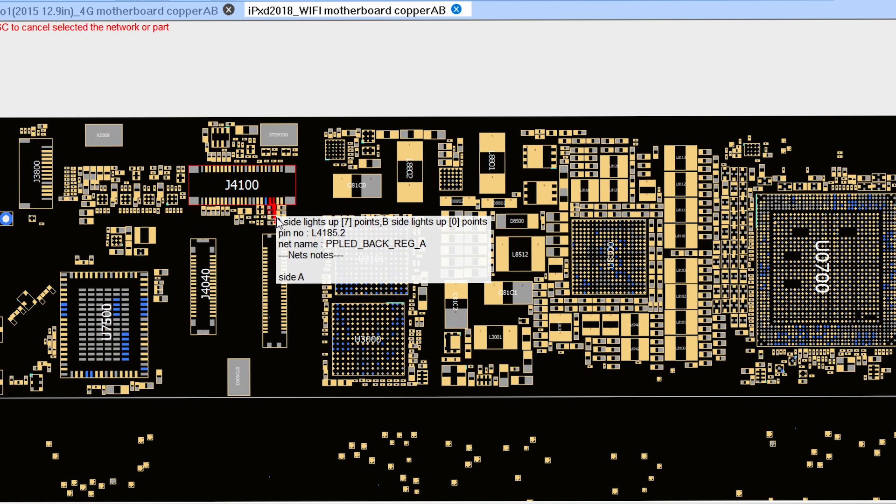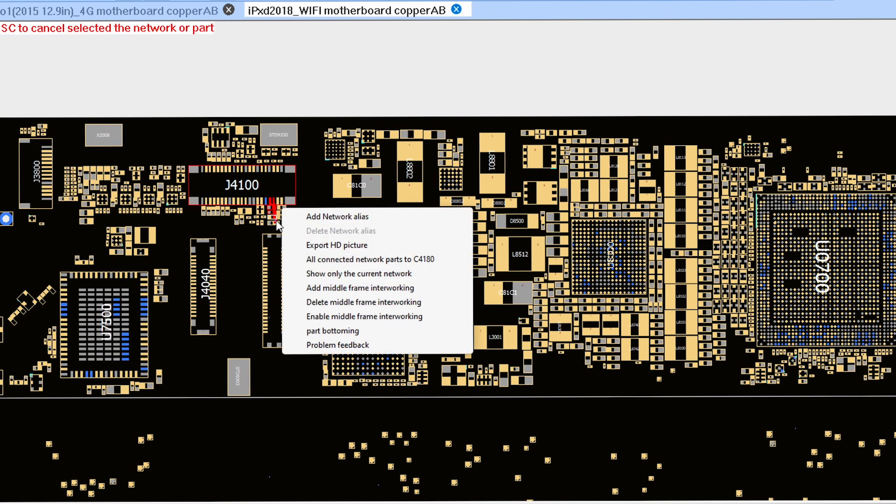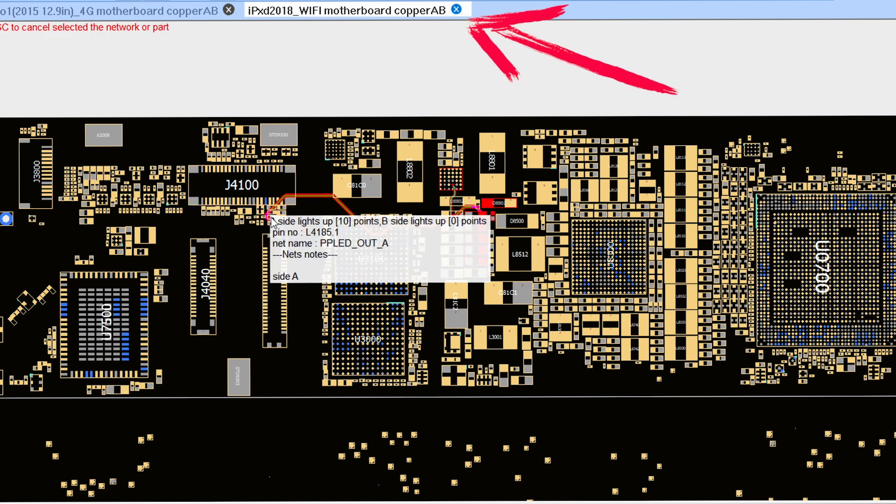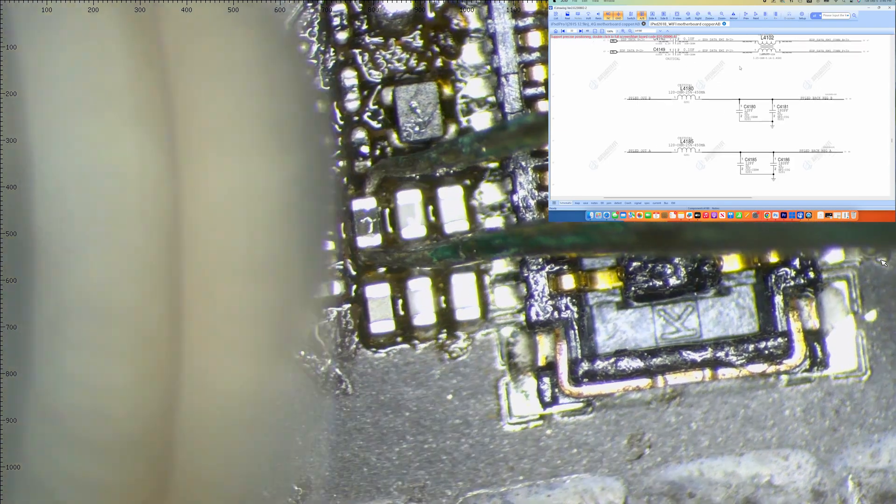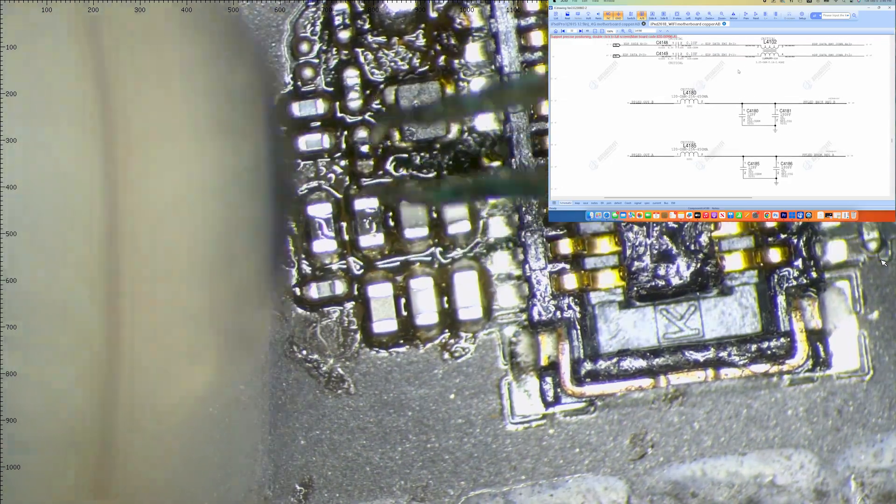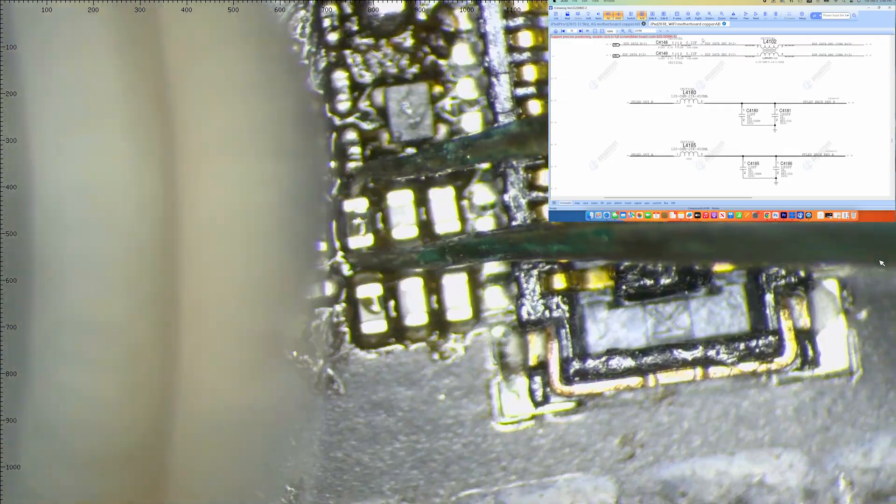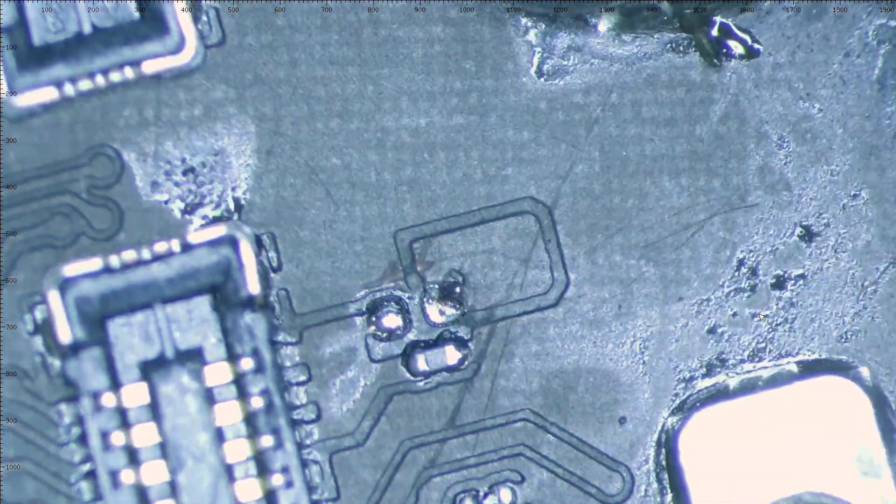In this case, we do not have an iPad Pro 12.9 donor motherboard, so we will use a filter from an iPad 7th generation. We remove filter L4180, which is related to the iPad 7th's image circuitry. Then we remove the blown filter and install the donor filter on our customer's iPad.